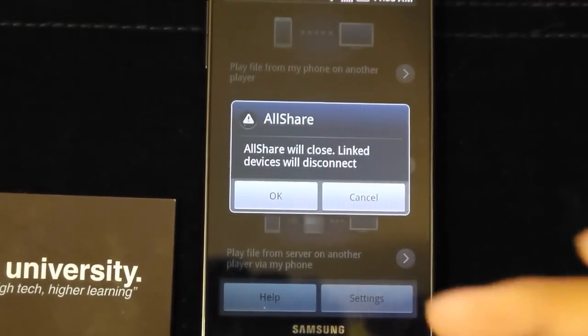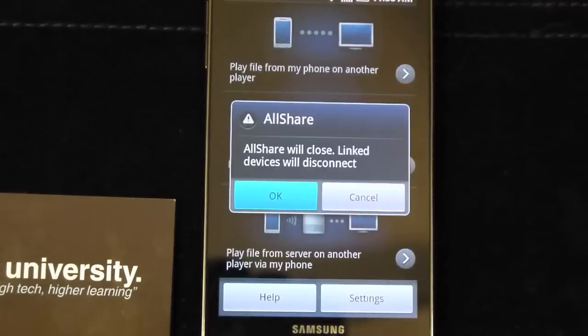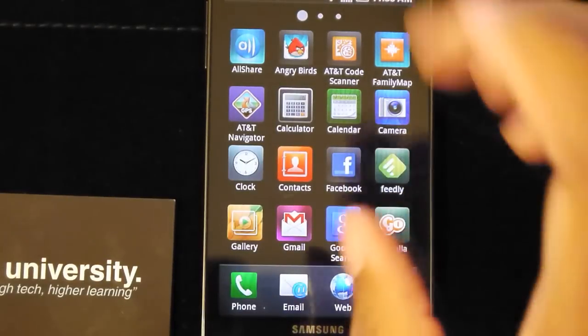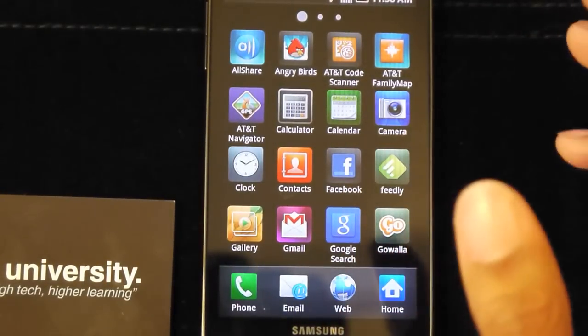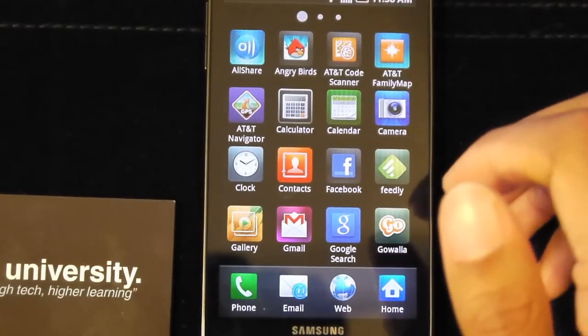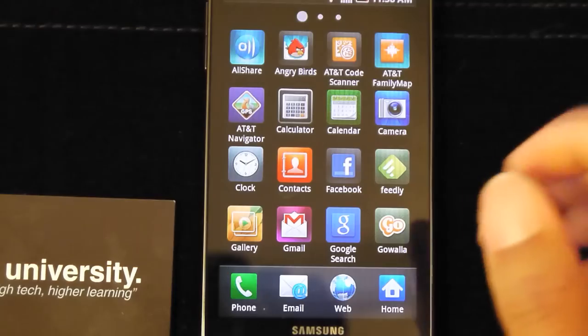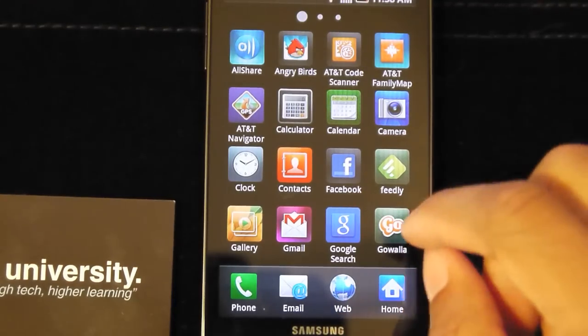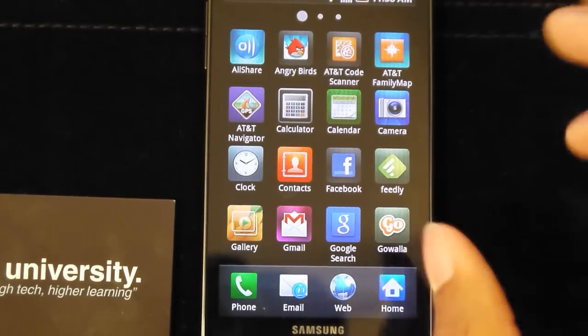In the box, I did not tell you what you got in the box, but in the box you do get a USB cable charger and you do get your battery as well. You also get an HDMI adapter.